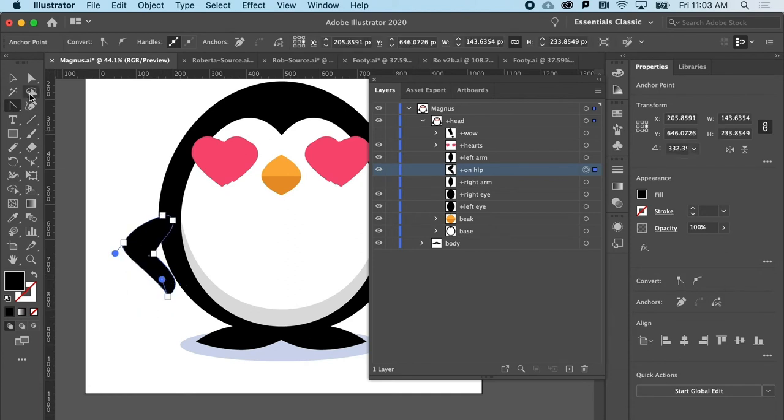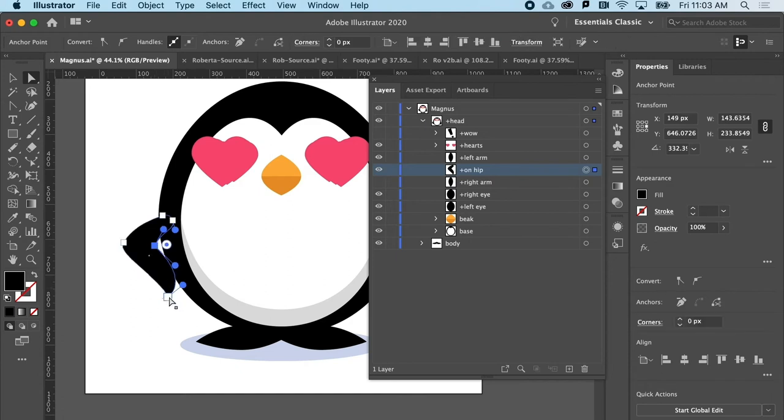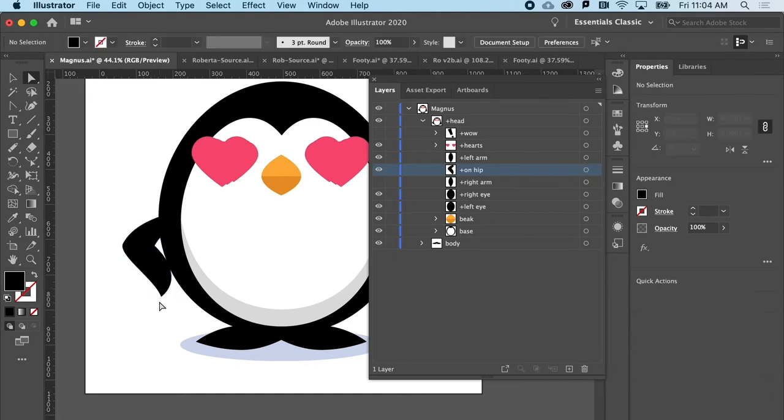And just give it a little bit more of a sort of flip out there. And we can always go back and change this up.